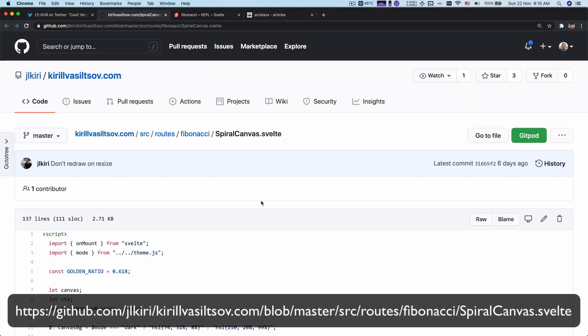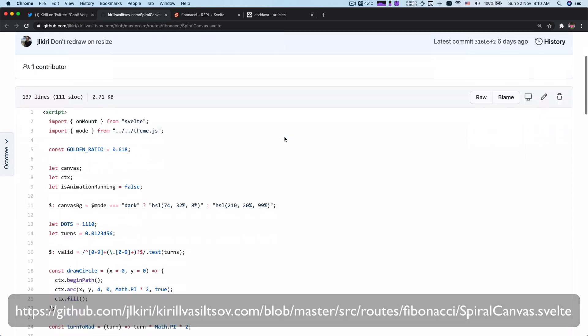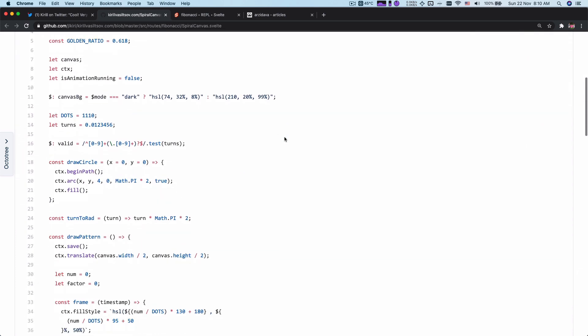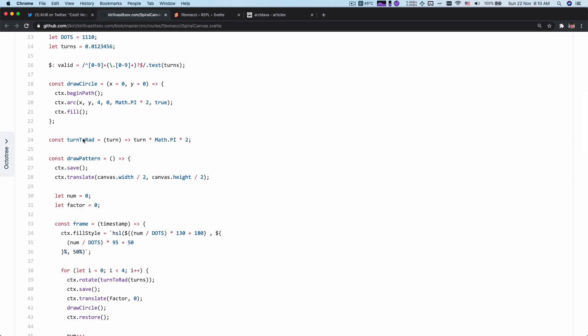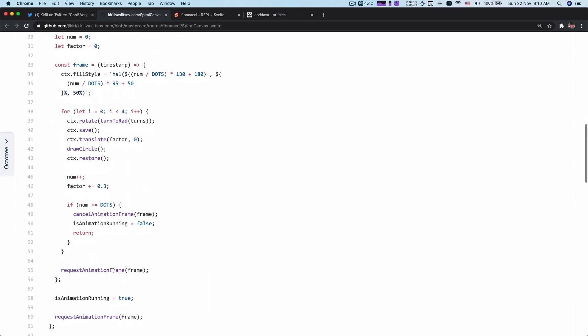So here is where the magic happens. In this spiral canvas component, he created a canvas and then drew the pattern out. He used requestAnimationFrame, and in each frame he drew four circles, which leads to that spiral animation.